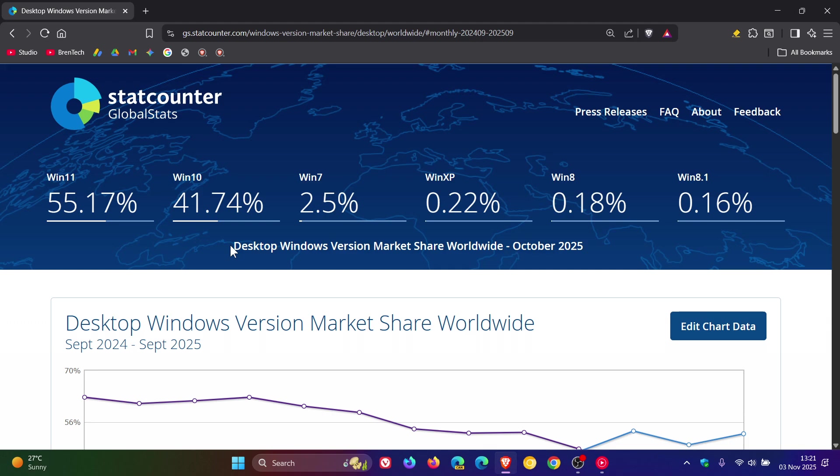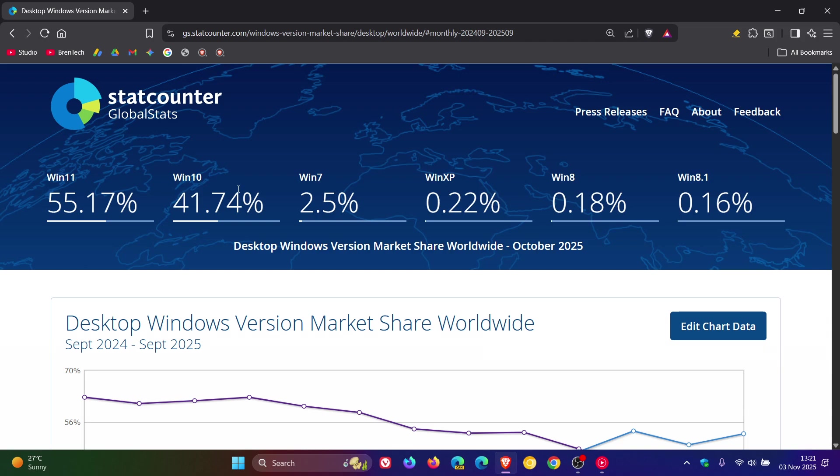And Windows 11 has increased quite substantially from 49.05% to 55.17%. And I think that's expected now. Seeing that all the other versions of Windows are unsupported, including Windows 10, I think it's only a given now over time that Windows 11 will increase in its market share.